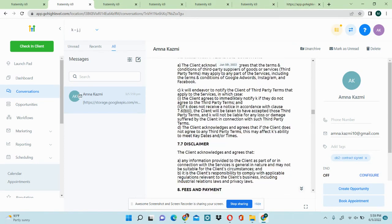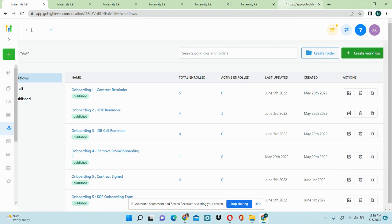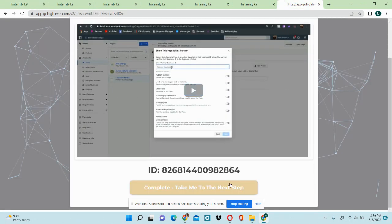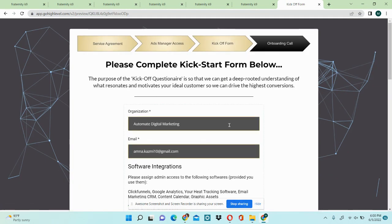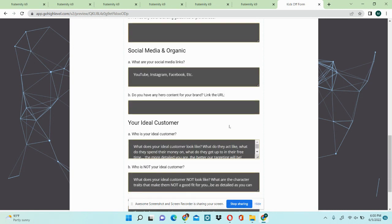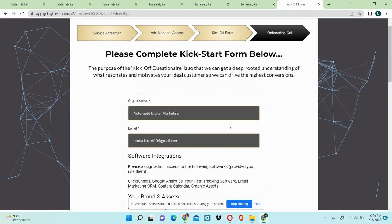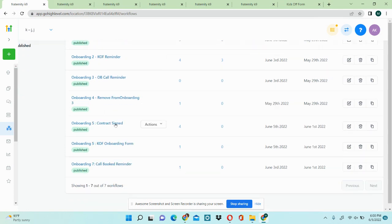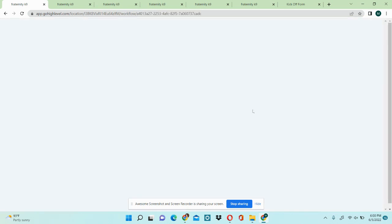Moving to the next step, it takes you to the kickstart form, which is a longer onboarding form — very important in the process. If the lead leaves the process here and doesn't fill it out, we have a reminder sequence that keeps reminding them to complete the kickstart form, with a link to the kickstart form page.